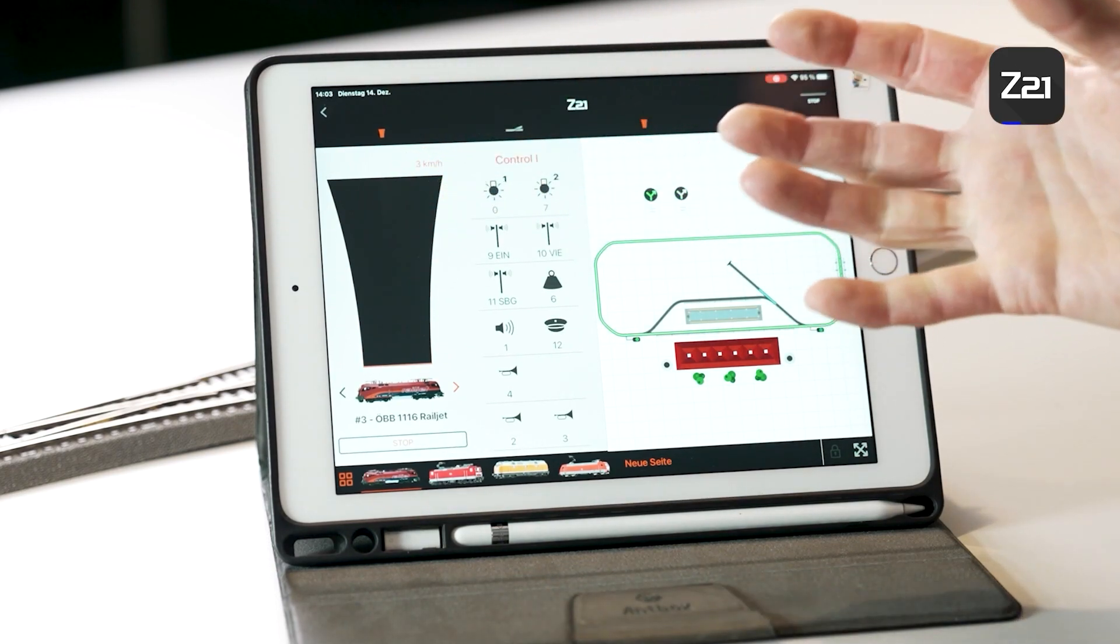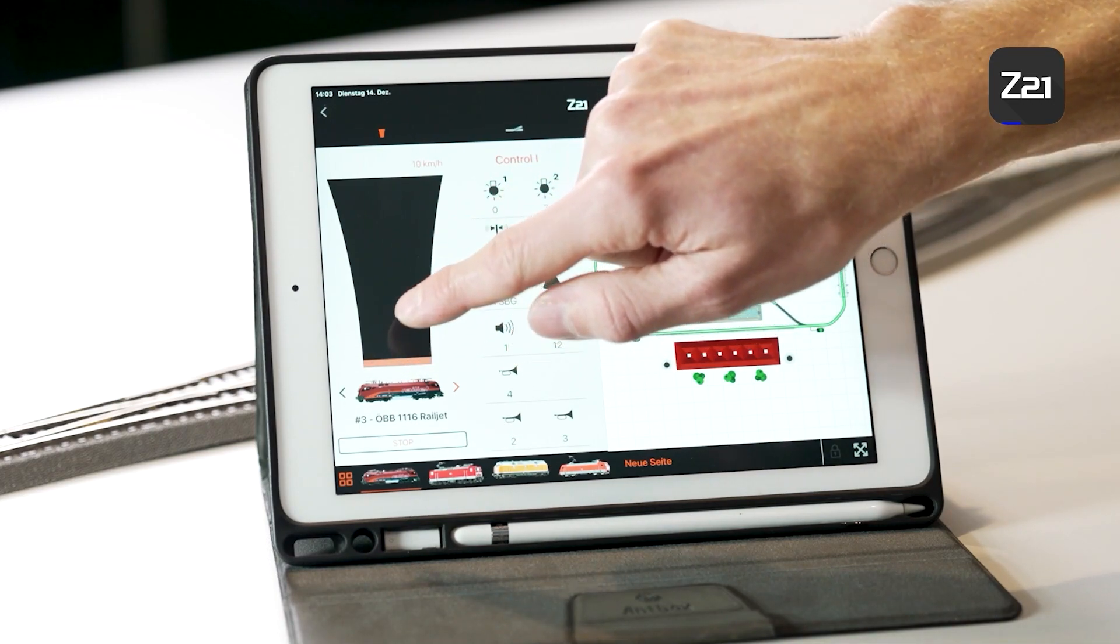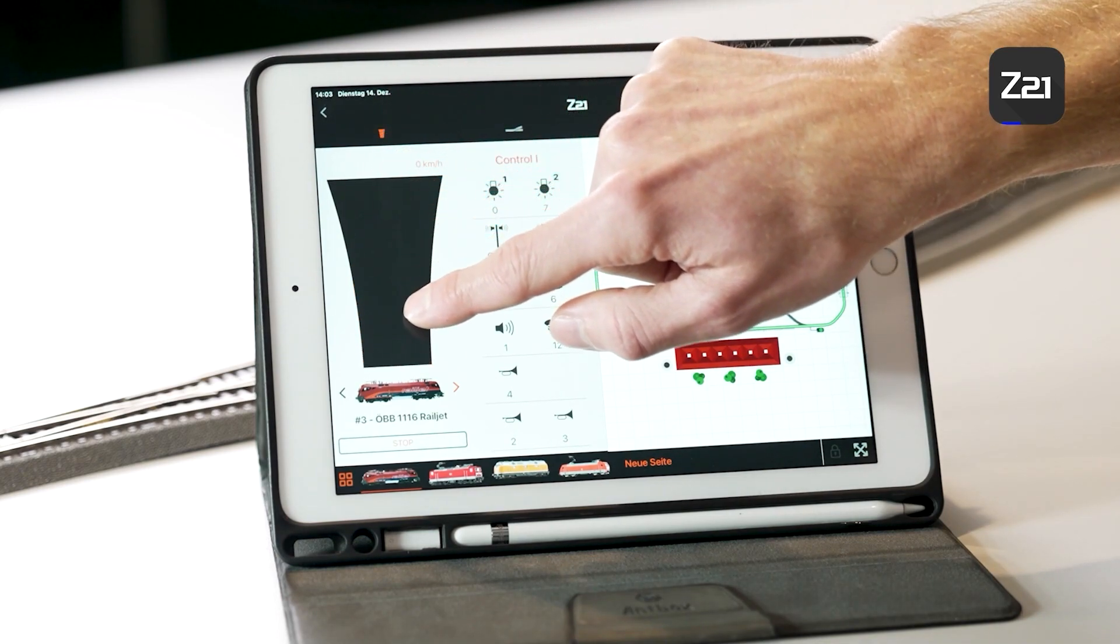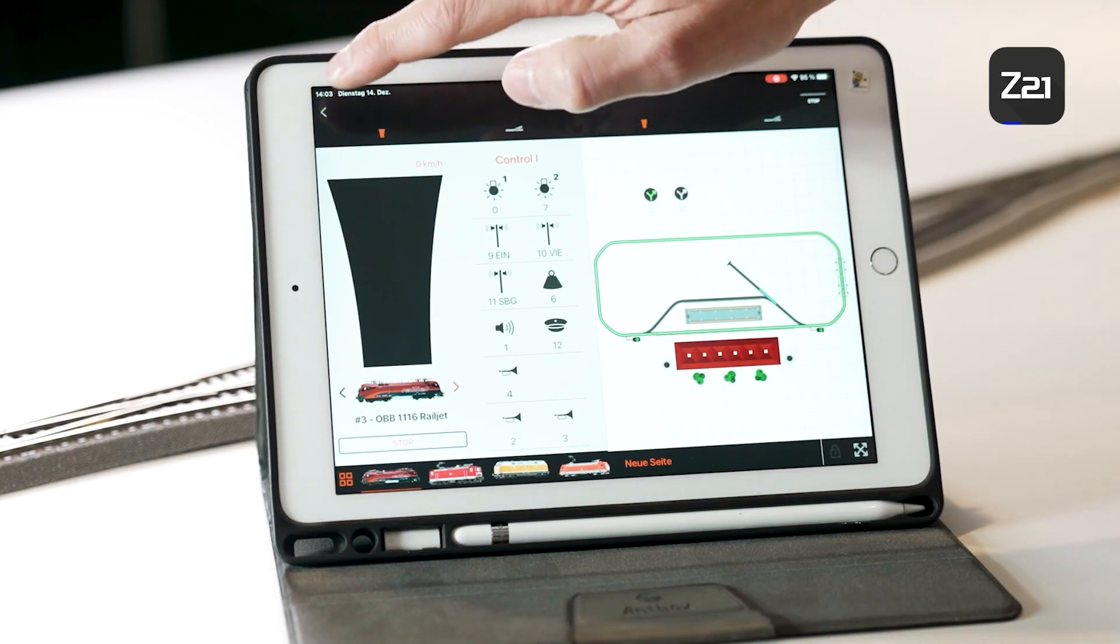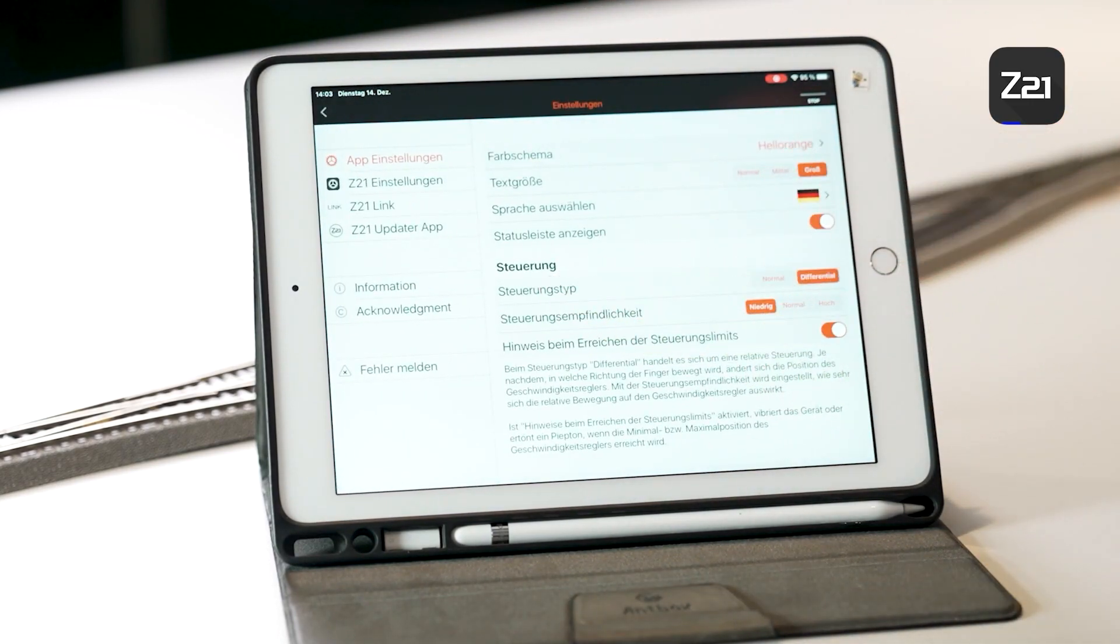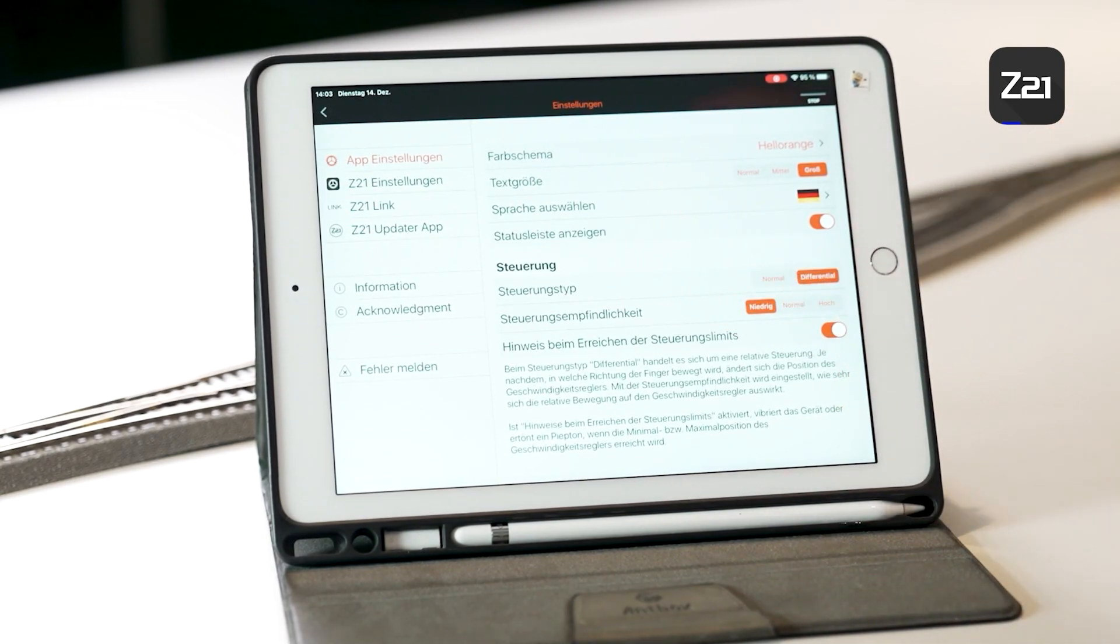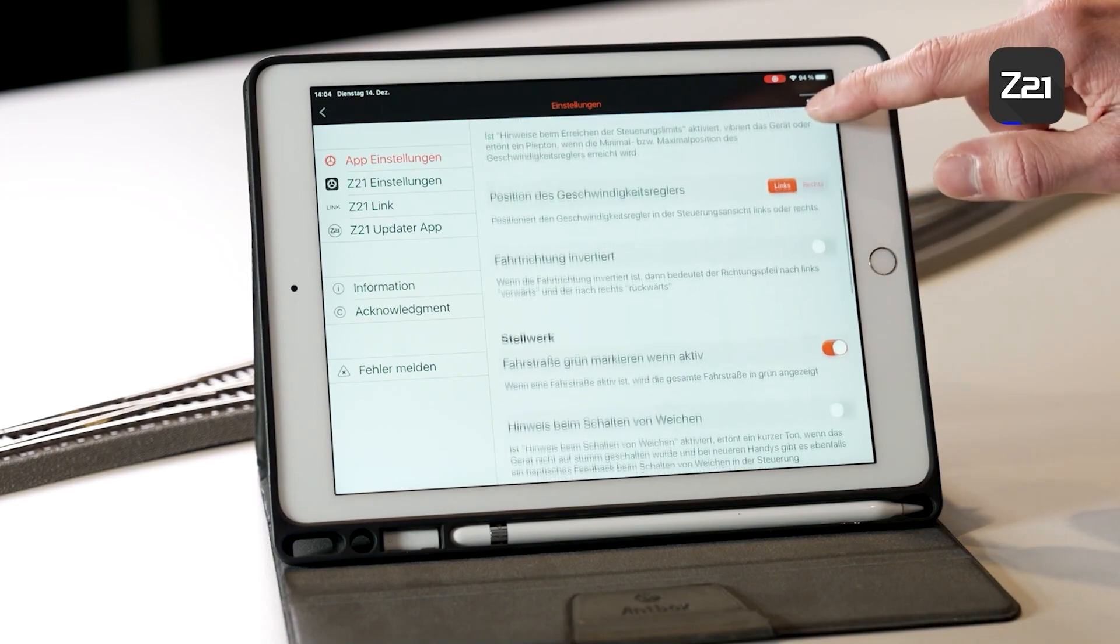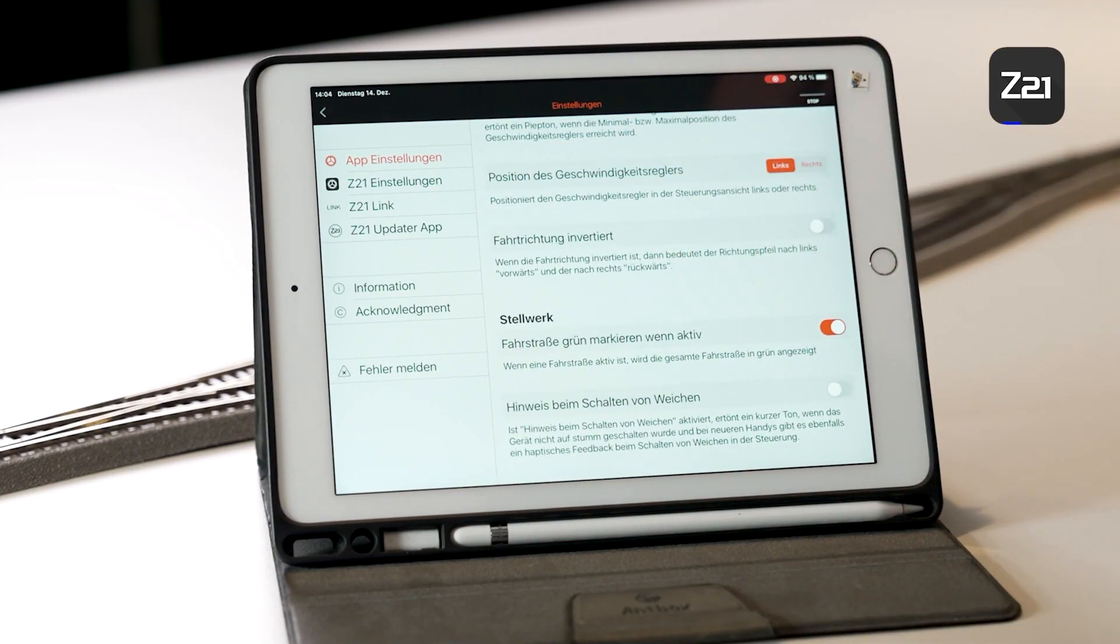This means that you can not only control down here, but you really have the entire area for control and the locomotives can also be controlled much more sensitively. I therefore recommend settings control type Differential. The sensitivity of the controller can also be adjusted, whether it should react more quickly or more slowly. For fine control, the low control sensitivity is ideal.